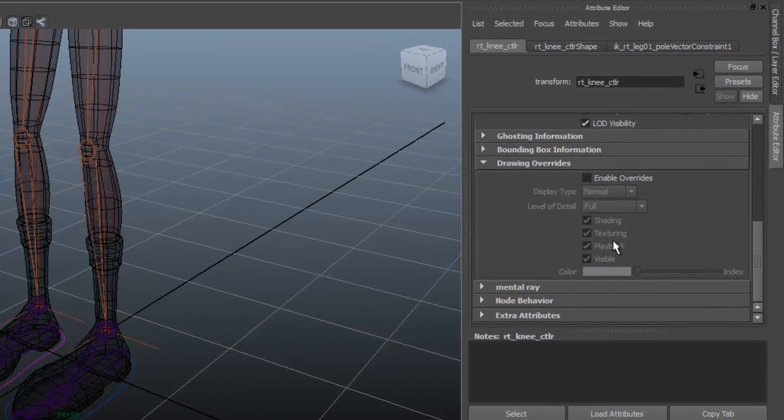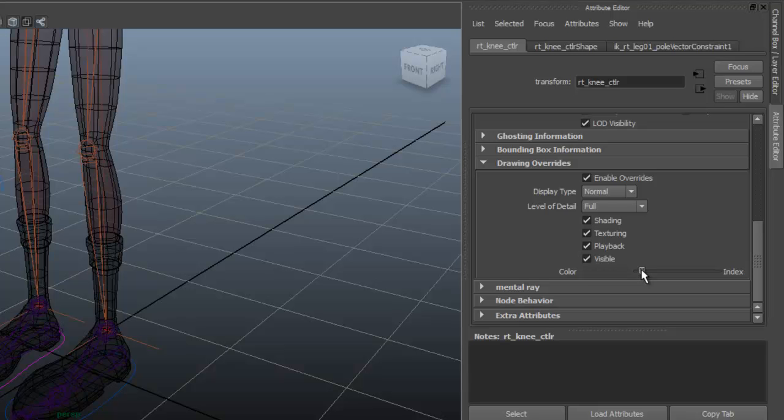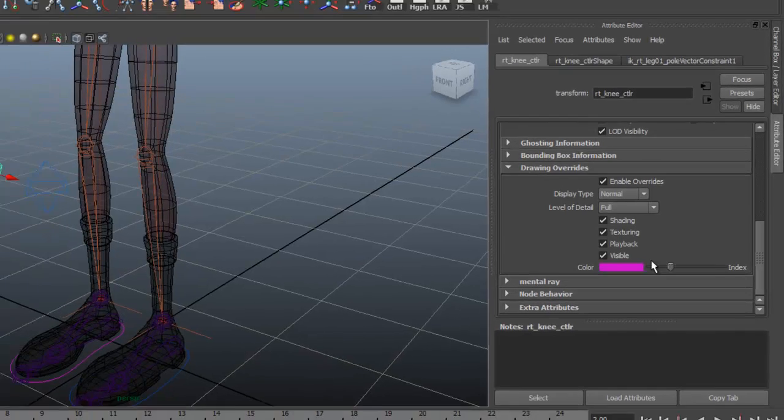And we're pink on the other side here. So Enable Overrides, and we'll just scroll down to that pink color.